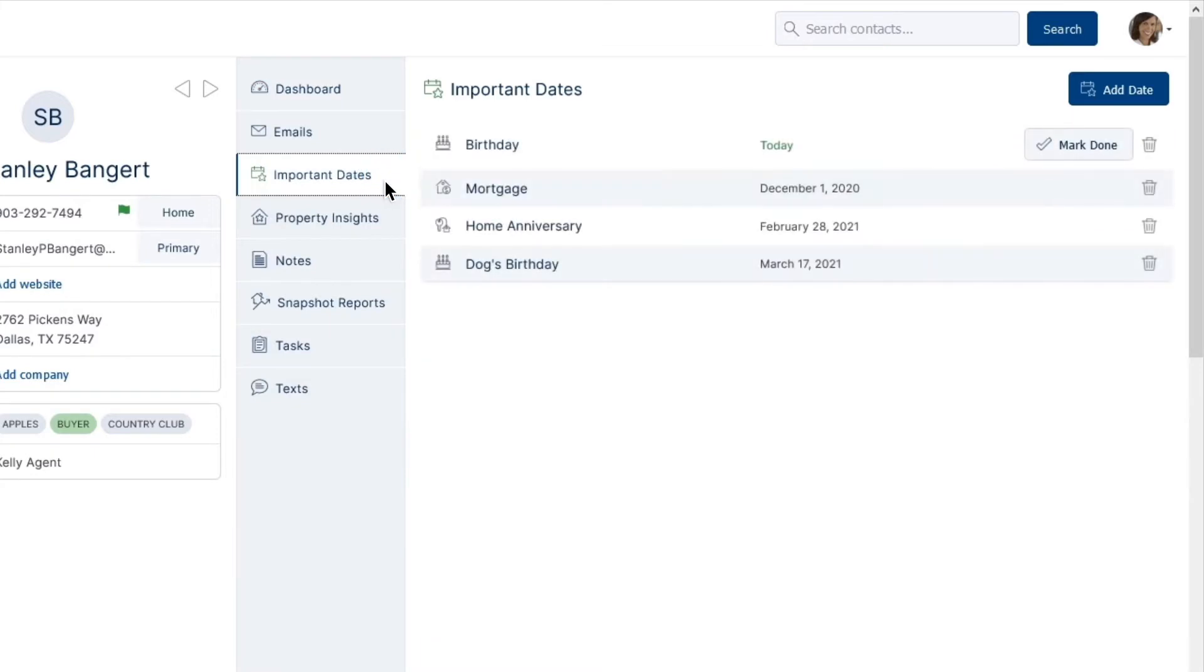This is where you'll be able to access all other important dates associated with the contact, as well as add your next important date for the contact. When clicking this tab, choose Add Date on the right hand side of your TPX.